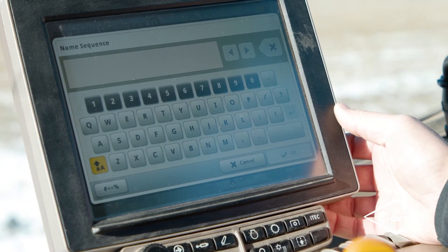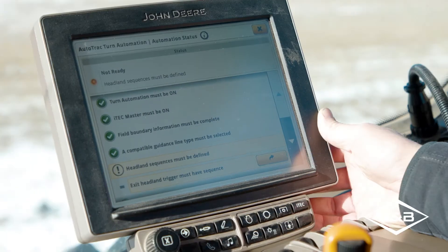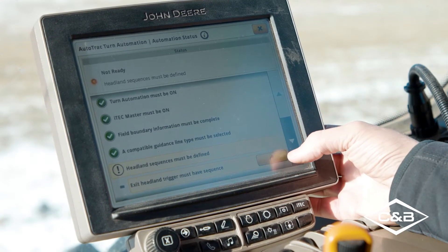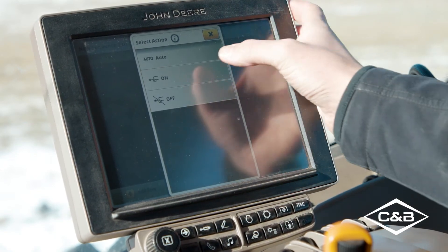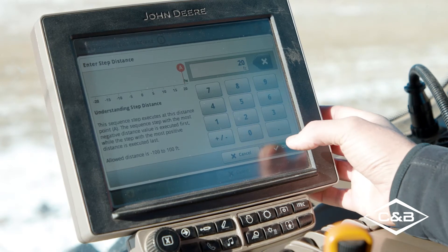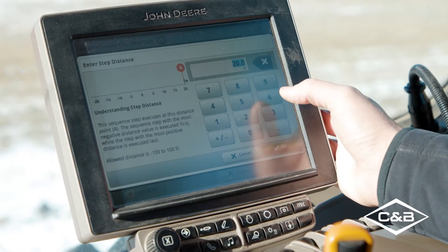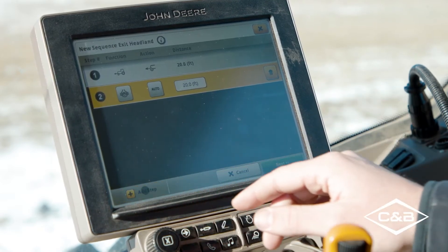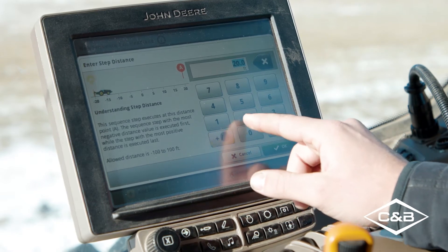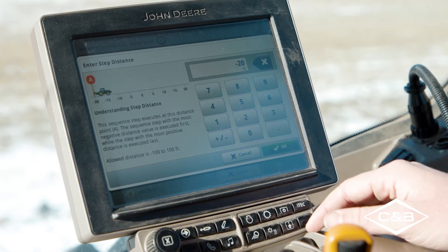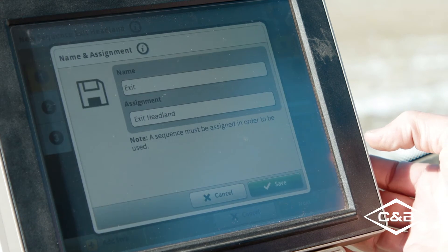Click OK, hit Next, name the sequence — I'll just name it 'Enter' — click OK, and hit Save. Next, I'll set up the exit headland sequence. Click the yellow shortcut button again, click New Sequence, and add steps. Front wheel assist — turn it on, 20 feet past the headland. Differential lock — set it to auto, also 20 feet. For the planter, SCV1 retract to lower it, and at negative 20 feet so it starts lowering 20 feet before I exit the headland. Click OK, hit Next, name it 'Exit,' hit OK, and Save. Now I can see green check marks and my status shows ready.